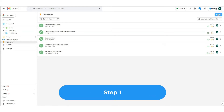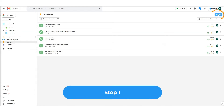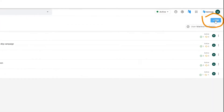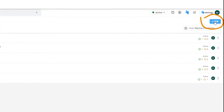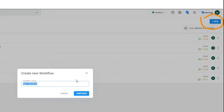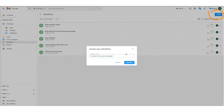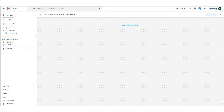Step 1: Create a new workflow. Go to Workflows and click the plus new button in the top right corner. Name your workflow and hit continue.